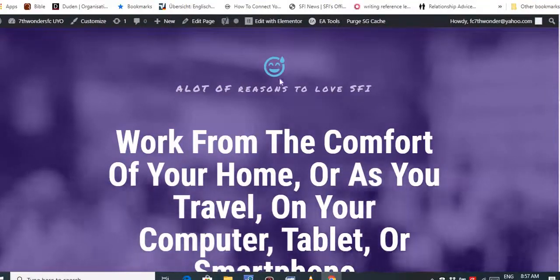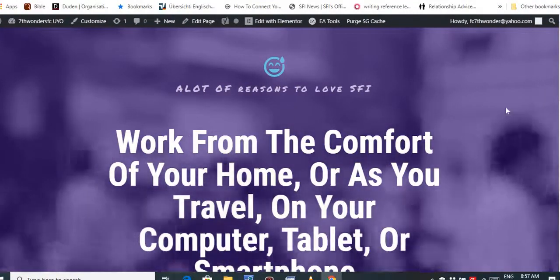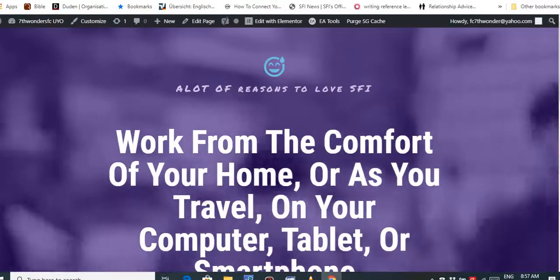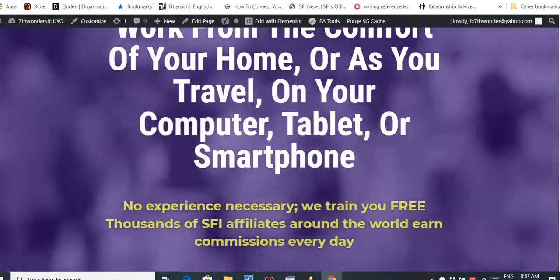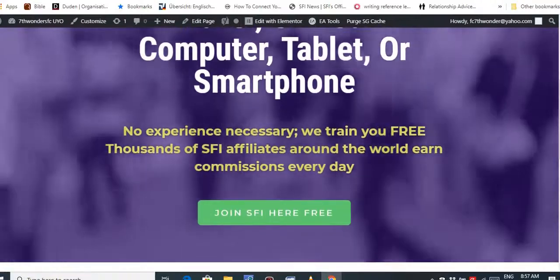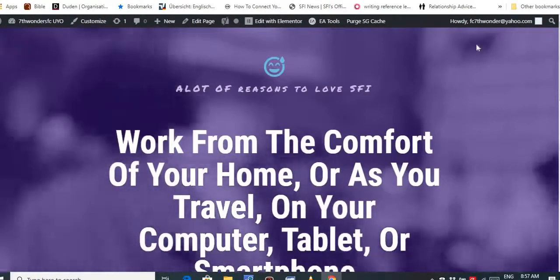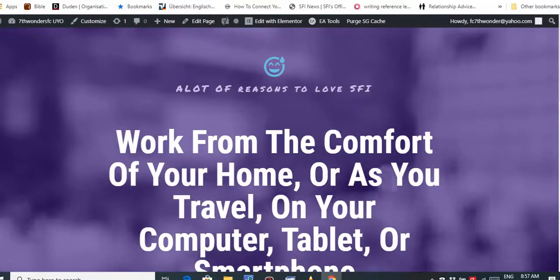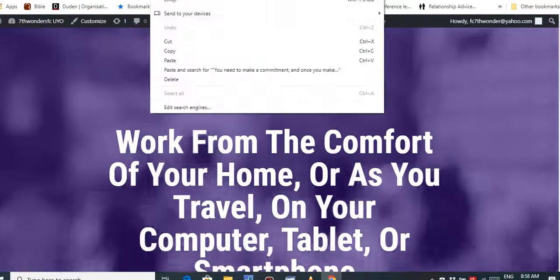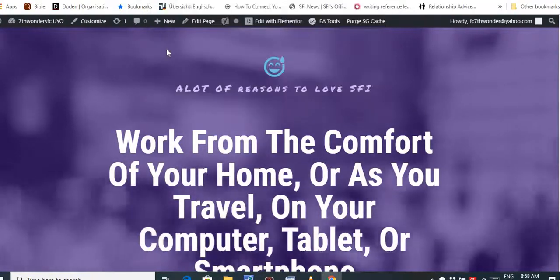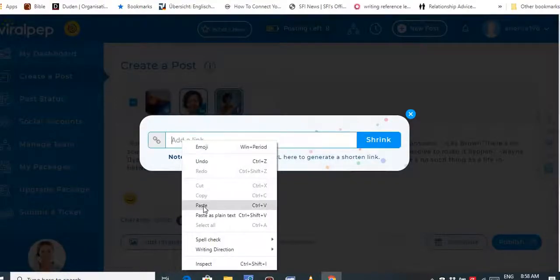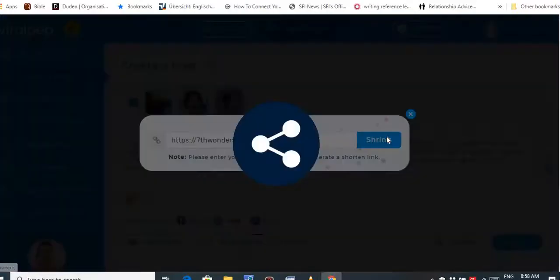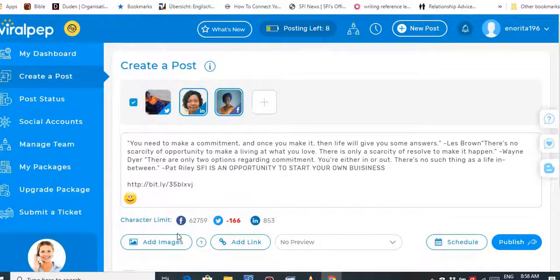After that, I add my link. I get it from my landing page. It's always good to create a landing page where people can click before they get to where you want them to go. I did this with WordPress, but you can also do a free landing page with Wix. I'll copy my landing page link, place it in the field, and then shrink it. The next thing is to add an image.